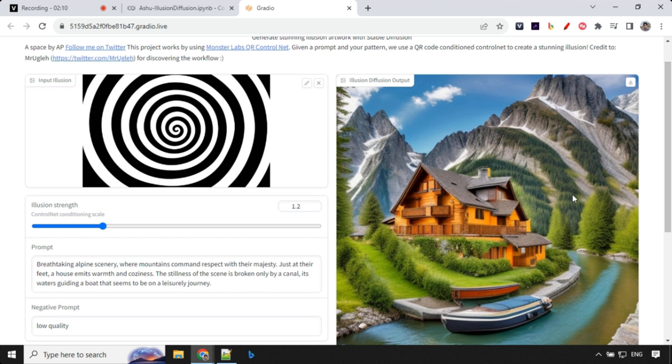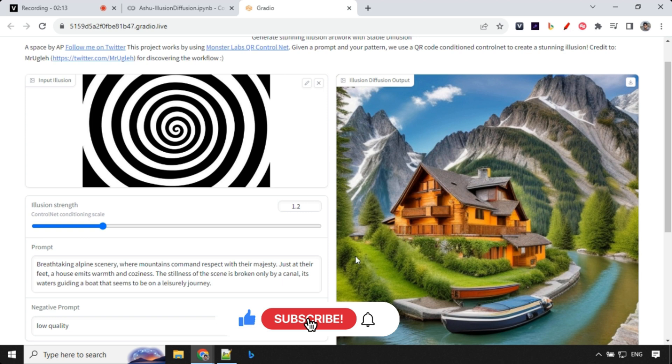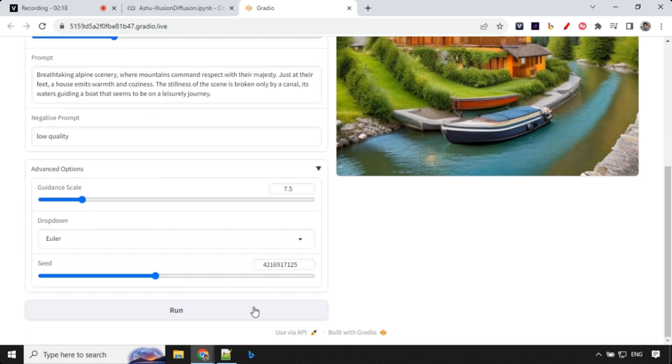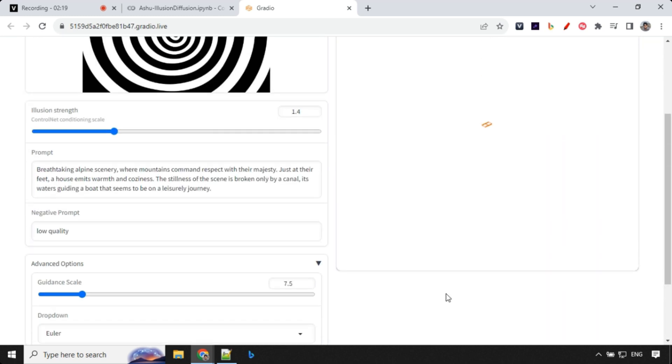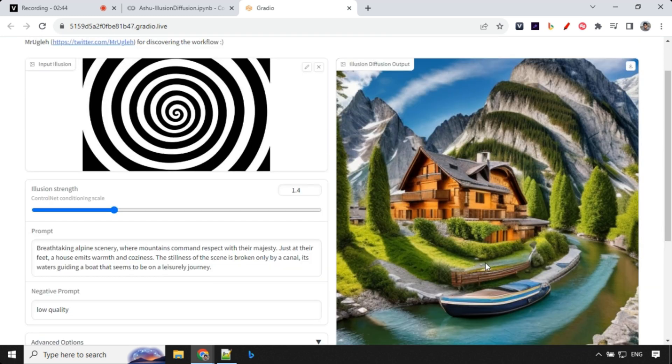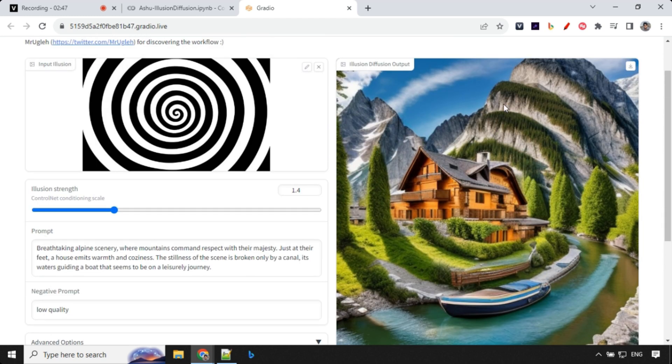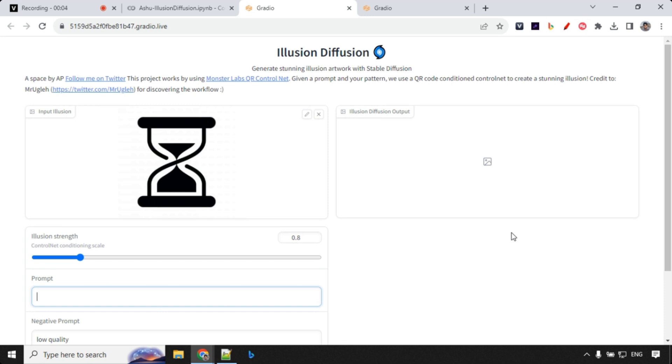You can see the effects over here. Let's see if I increase it to 1.4, what will happen. Let's try that. You can see that the impact is really more in this case. Let's say you want to use some other kind of design.